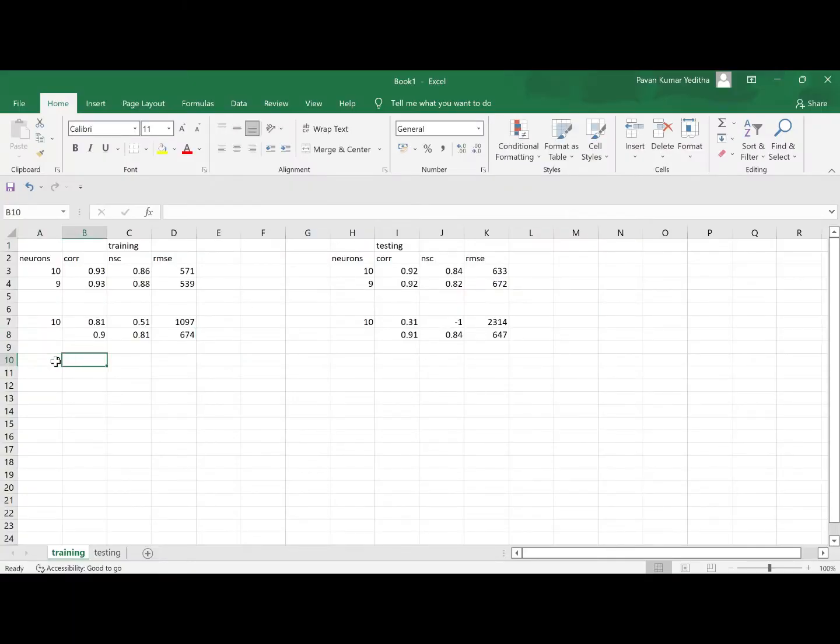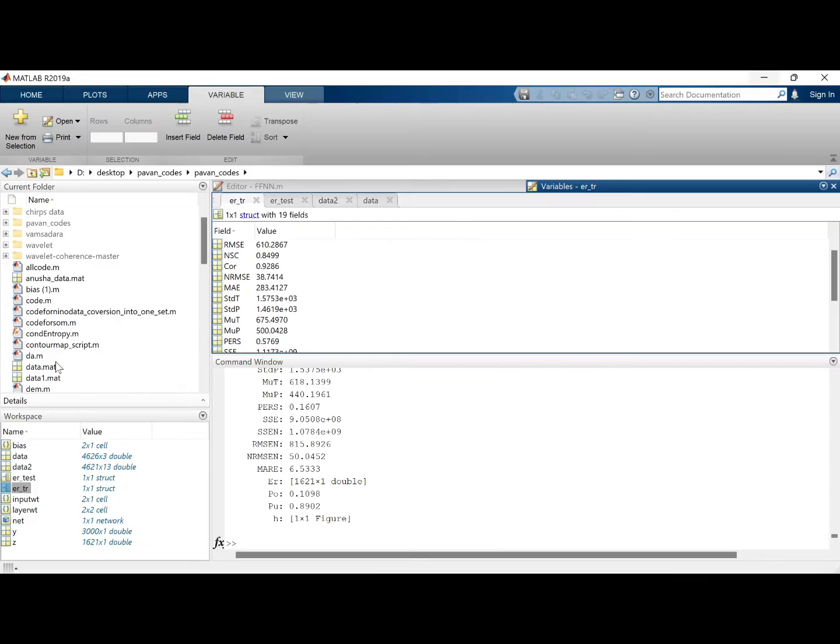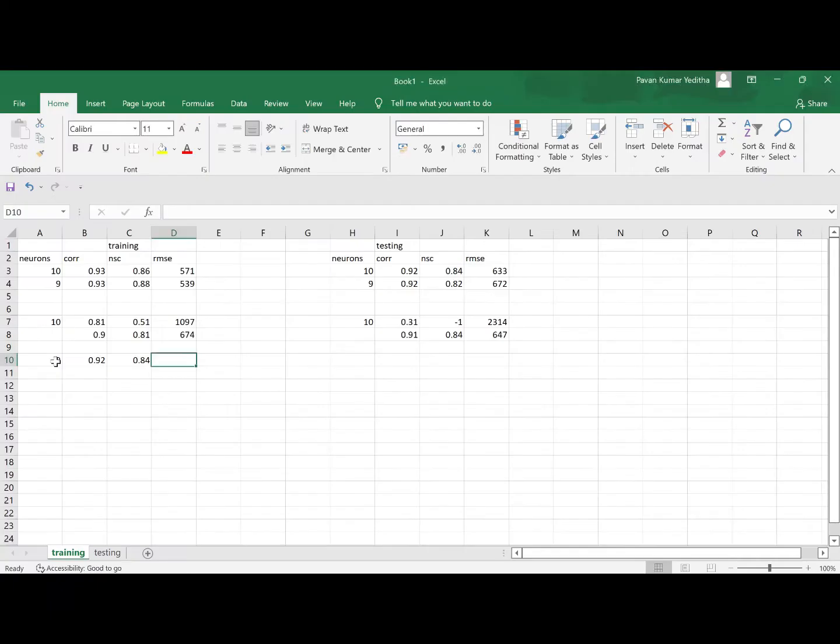747 and 610. By the looks of it I think the result is not quite impressive. 0.92, 84 and 610. This is 0.92, 0.84 and 610.